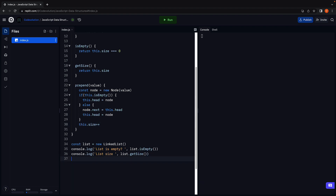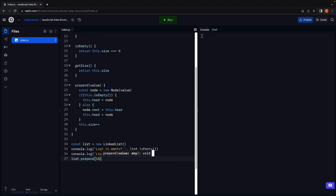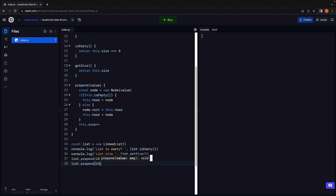At the bottom, we can now call this method on the list instance. So list.prepend(10). Let's also prepend 20 and 30. But at the moment there is no way for us to visualize the nodes in the list. So in the next video, let's implement a method to print the values present in the list.